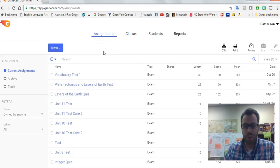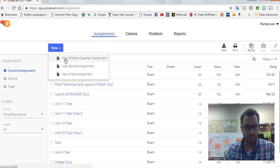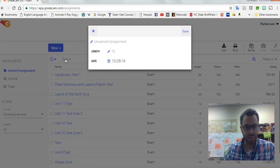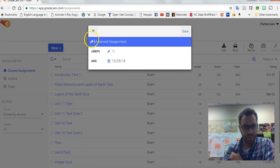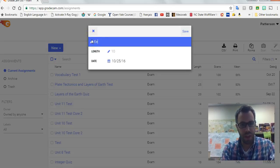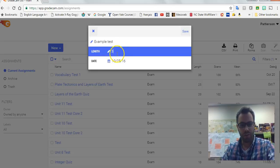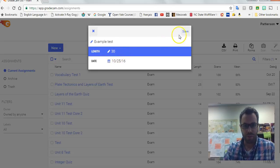So when you go to create an exam, I'll just create a test exam. I'm going to choose new and go to multiple question assignment, give it a name, and say there's 30 questions or whatever.